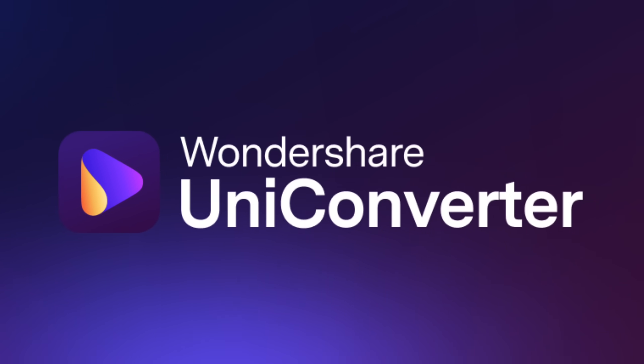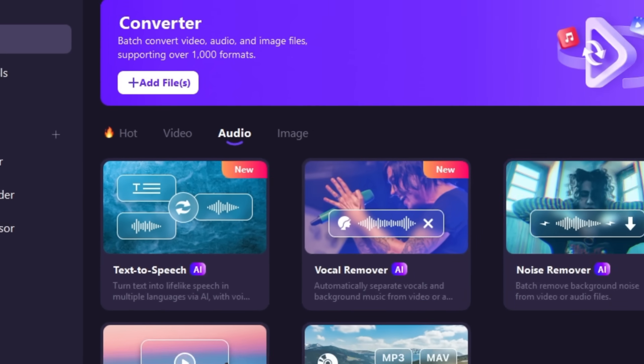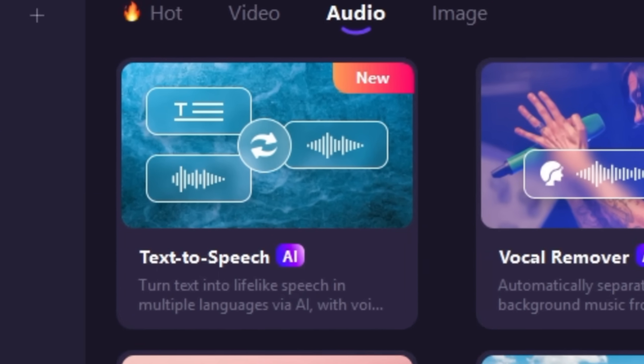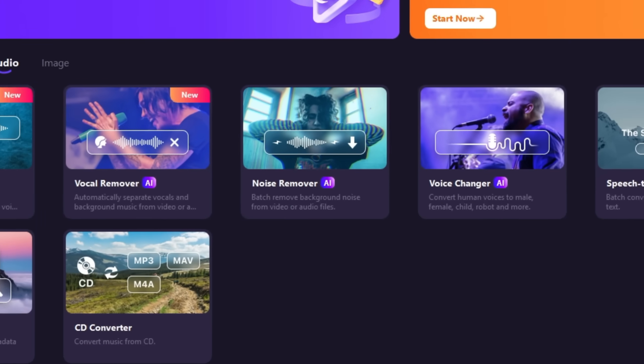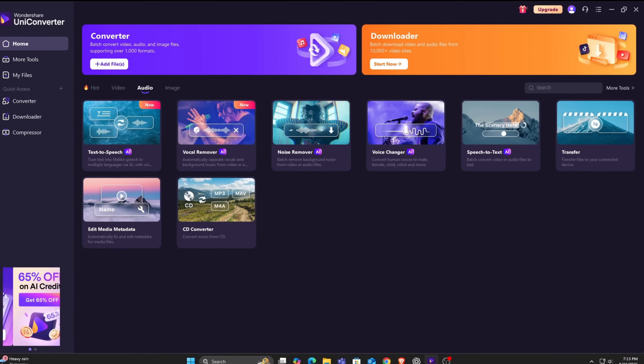Wondershare Uniconverter has an audio section where you can do text-to-speech, noise remover, and there are a lot of other features in the audio section too.